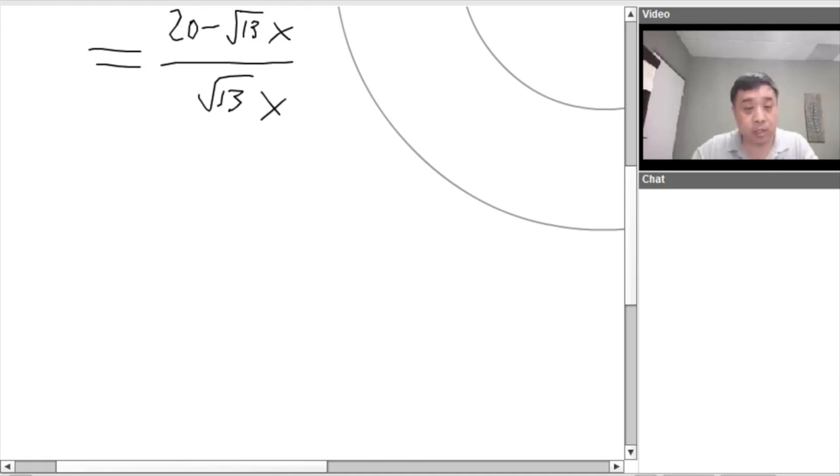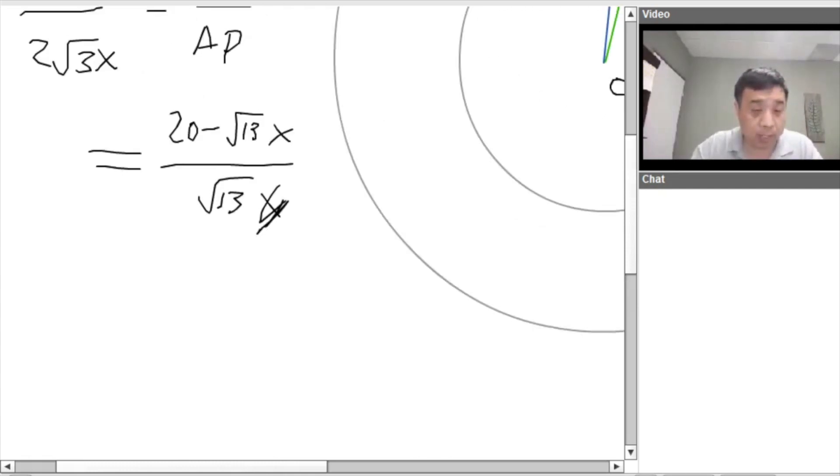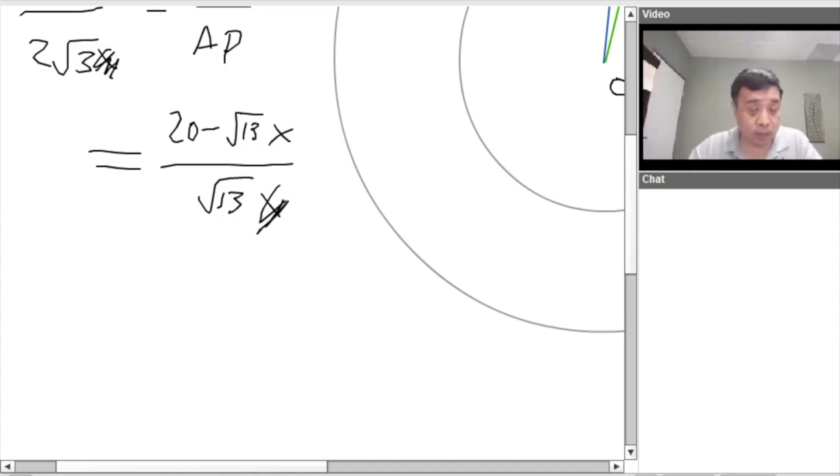OP is equal to 20 minus root 13X over AP is root 13X. So in that case, we just need to solve for X. So the, yeah, the X on the bottom, 2X on the bottom cancels. We only have one place for X. So let's solve it. It should be pretty straightforward, except for we have those square roots in place. So let's carry those in place.